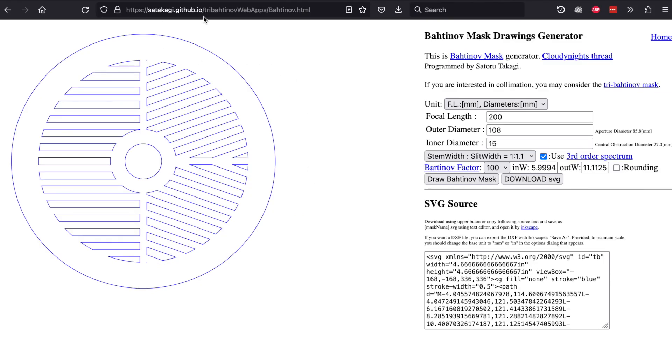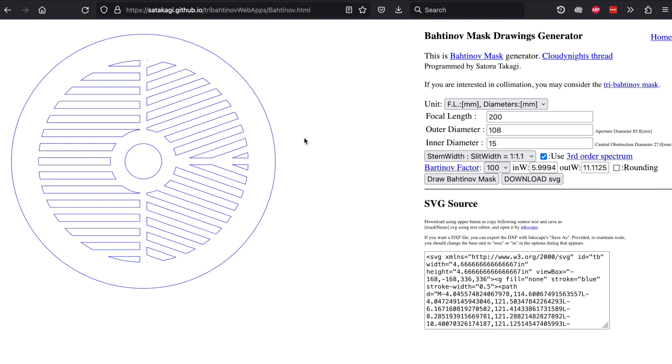I'll put a link to this website in the description. We need to put in various parameters to create the mask. I've got a 200 millimeter focal length which is going to be the primary use of that lens. For the outer diameter, that's actually going to be the inside diameter, but I'll explain that in a few minutes. This inner diameter is just talking about this hole in the center right here.